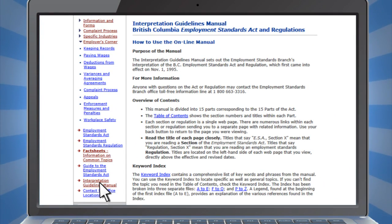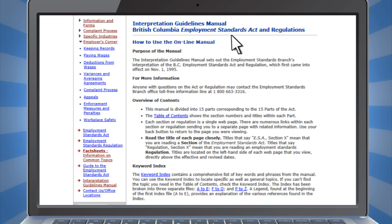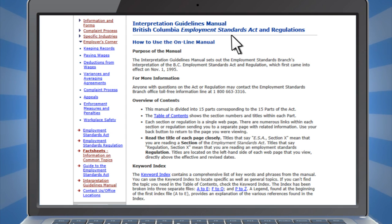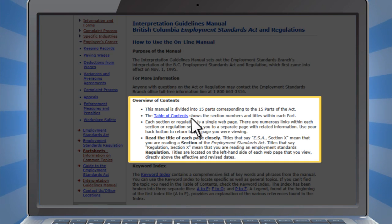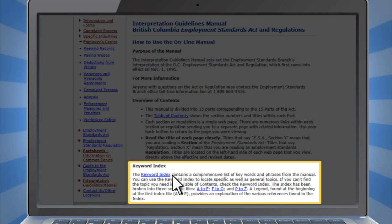For more in-depth information about employment standards in BC, this site features an interpretation guidelines manual. Here you can read about how the Employment Standards Act is applied in easy-to-understand terms. To search the manual, there's a table of contents and also a keyword index.